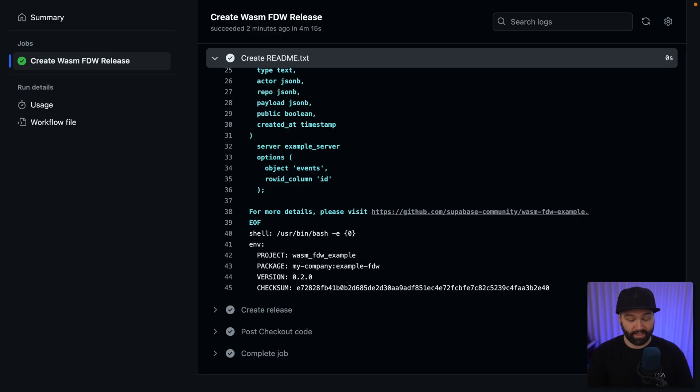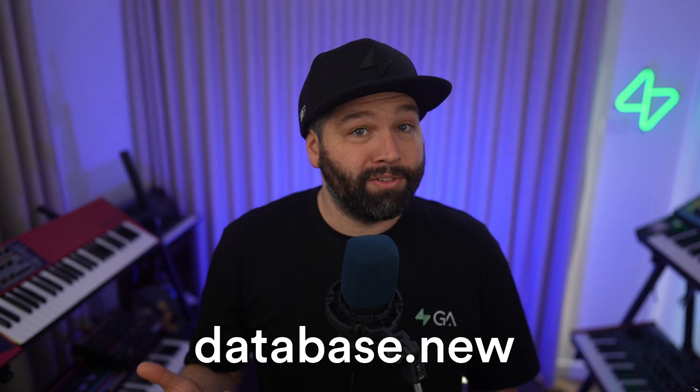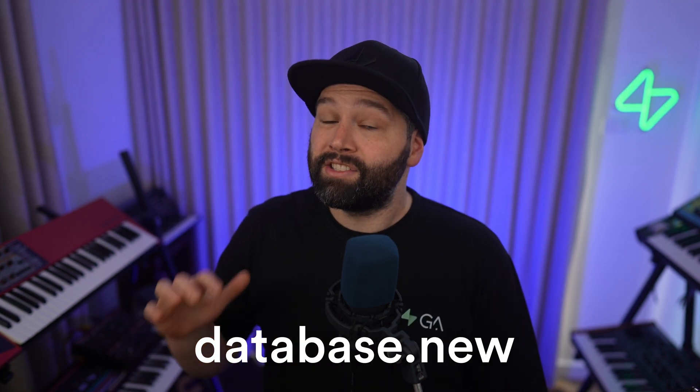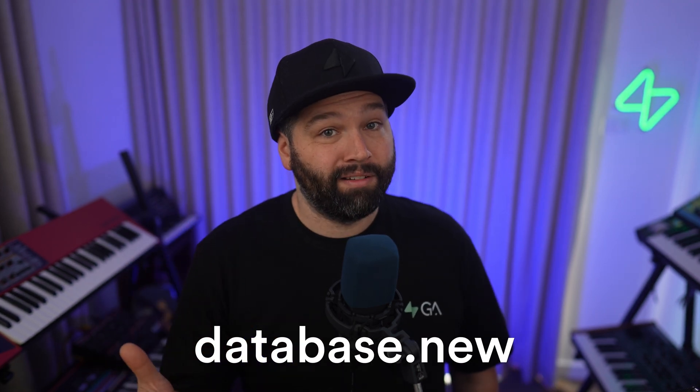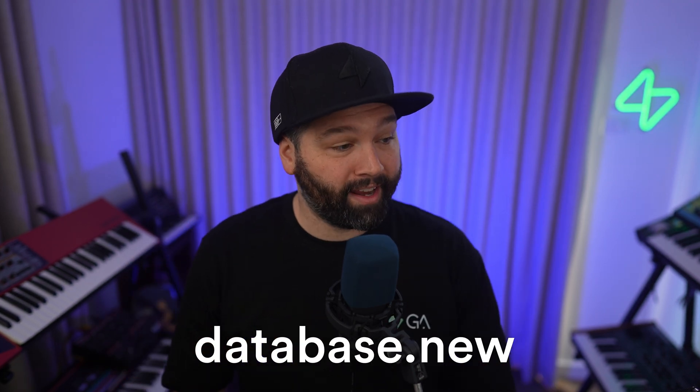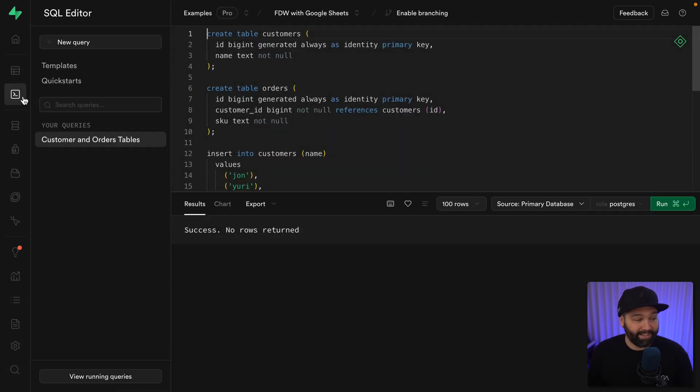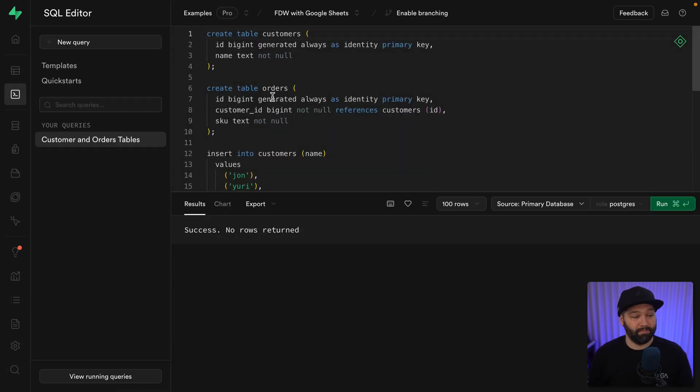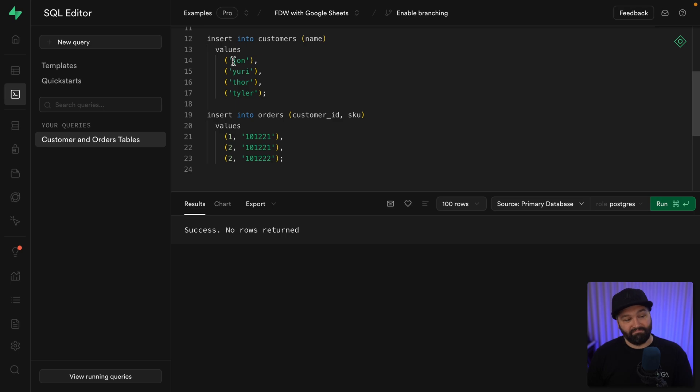So let's head over to the Superbase dashboard for our project. If you don't have one of those, head over to database.new to create a free Superbase account and a new project. But once you're up and running, head over to the SQL editor and you'll see I've created some example tables for customers and orders, and just inserted some example data, which we'll use to join together with our Google Sheets data once we've implemented our foreign data wrapper. So let's implement our foreign data wrapper.